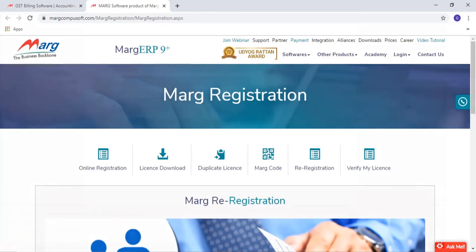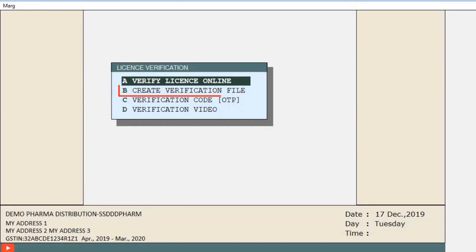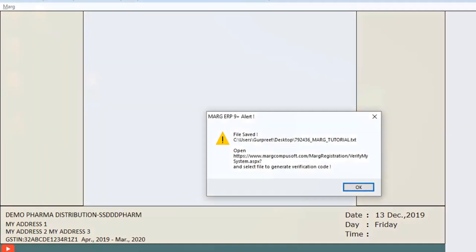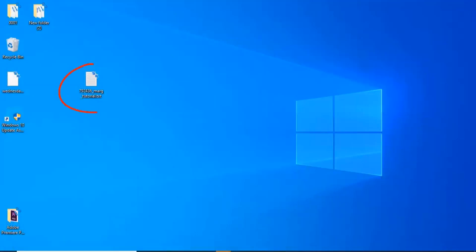The next option in license verification is 'Create Verification File.' If an internet connection is not available, you can create an offline verification file using this option. Simply press the Enter key on this option, and an alert message will be shown indicating the location where your verification file has been created. As you can see, the file has been created on the desktop.